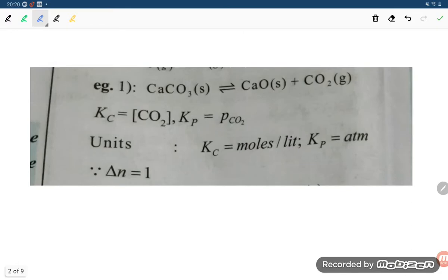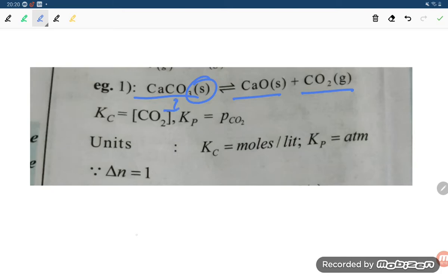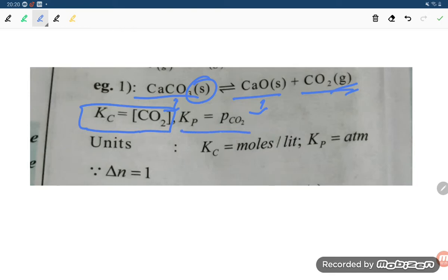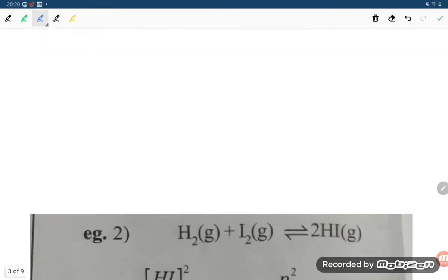Let us see how to solve. For calcium carbonate giving calcium oxide and carbon dioxide: CaCO3 and CaO are solids, so their partial pressure is taken as 1. Therefore Kc equals concentration of CO2, and Kp equals partial pressure of CO2. Kc has units of mole per liter, Kp has units of Atm, and delta N equals 1.